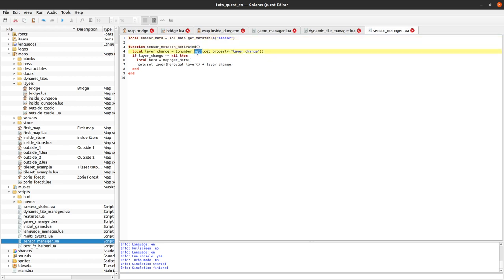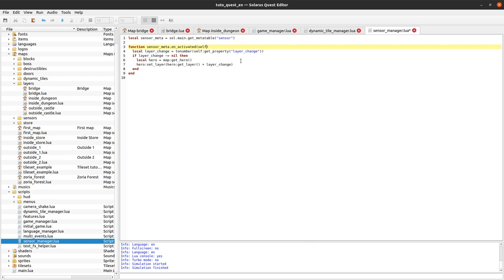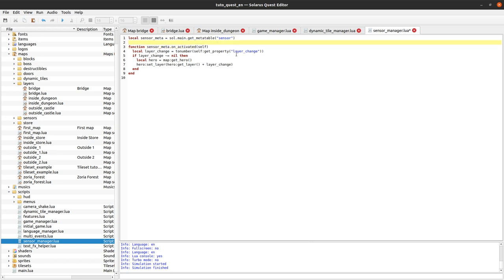And this self notation, I hope you are familiar with it now, but if not, let's just remember that using the colon notation here is exactly equivalent to defining an on_activated field of type function with the first parameter called self. So self will be the sensor here, the sensor instance, and no longer the sensor type.